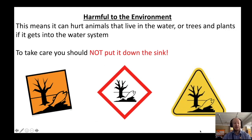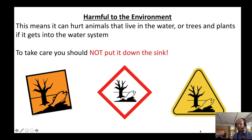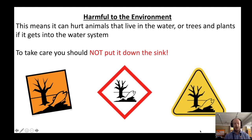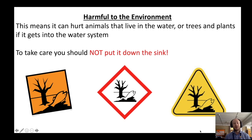Something that has this fish and tree symbol means that it's harmful to the environment. You don't really need to know exactly what happens to the environment, but the important thing to note is that you must not put them down the sink, because if it goes down the sink, it can enter the water supply and cause damage to trees, plants, and animals that live in the water.